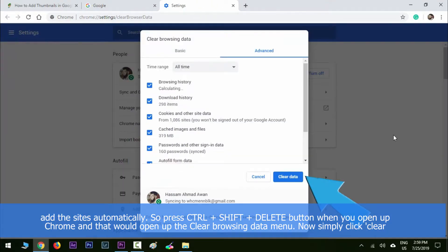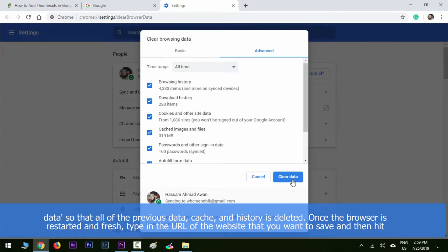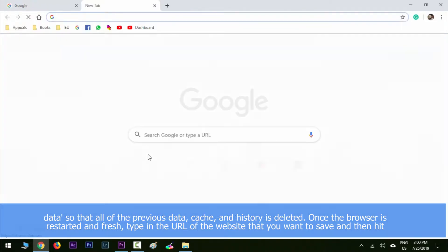Press Ctrl+Shift+Delete when you open up Chrome and that will open up the Clear Browsing Data menu. Now simply click Clear Data so that all of the previous data and history is deleted. Once the browser is restarted and fresh,